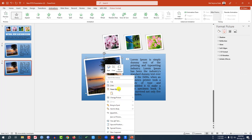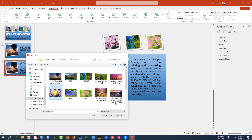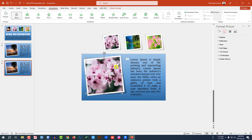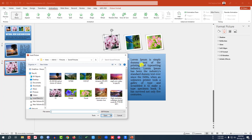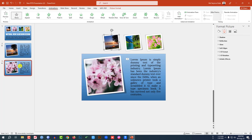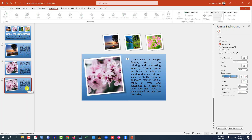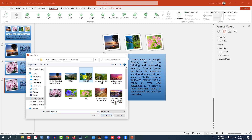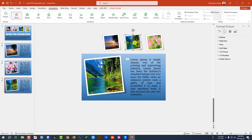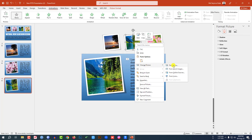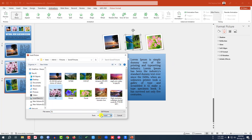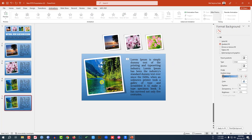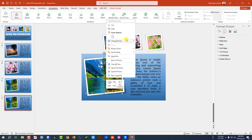On the duplicate slide, right-click, go to Change Picture, This Device, select the new image, and click Insert. Then select the next image frame, Change Picture, This Device, select another picture, and click Insert. Right-click the slide and make another duplicate. Go to Change Picture, This Device, select the image, and click Insert.